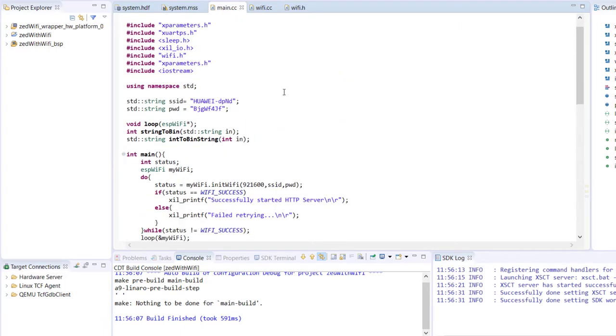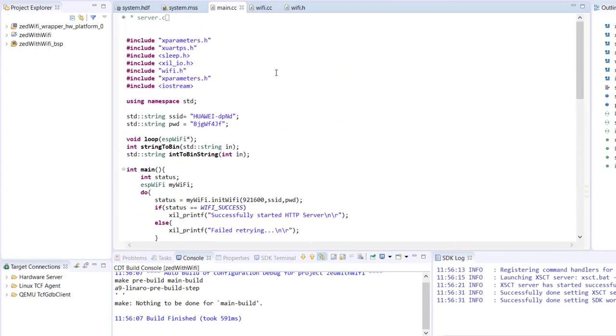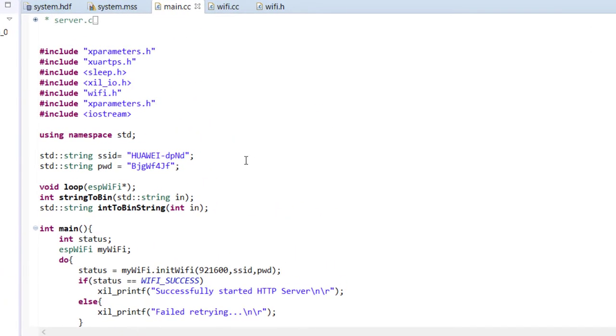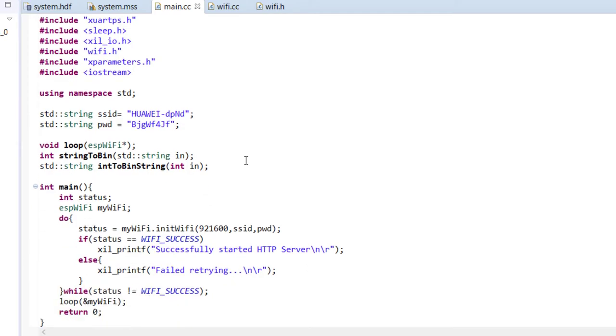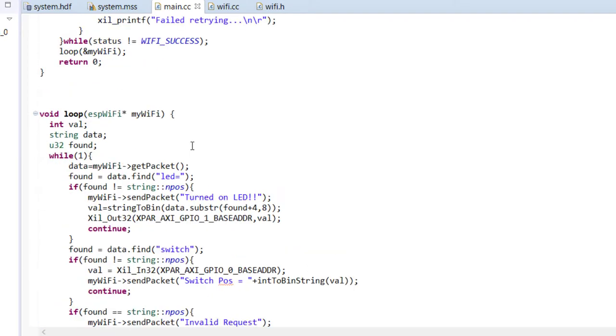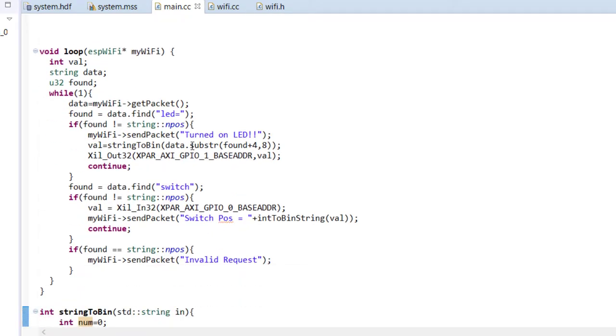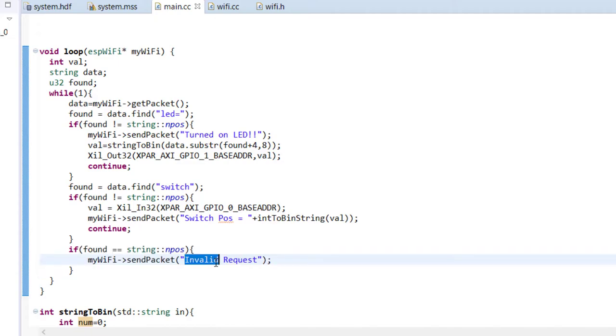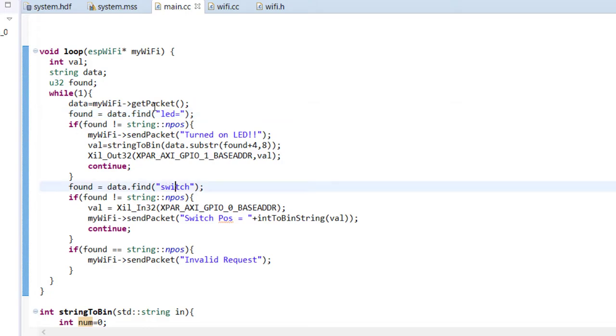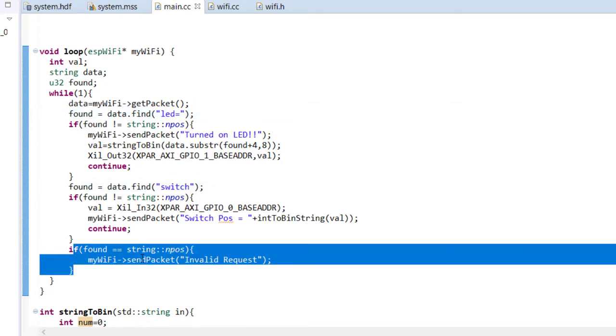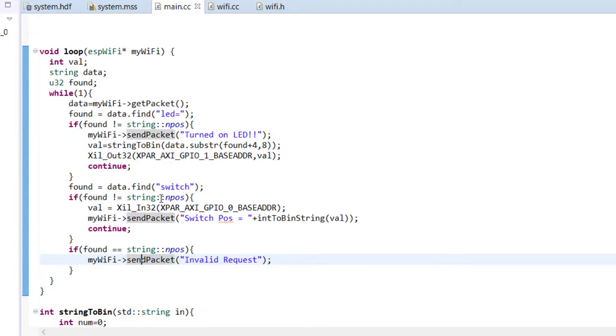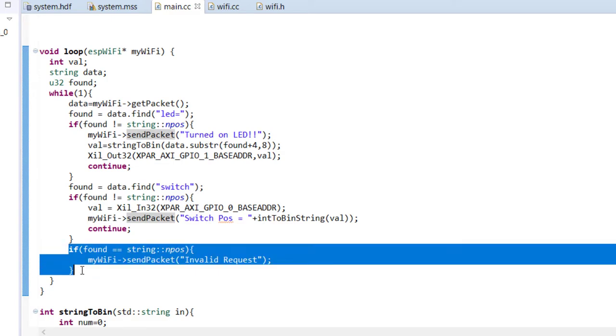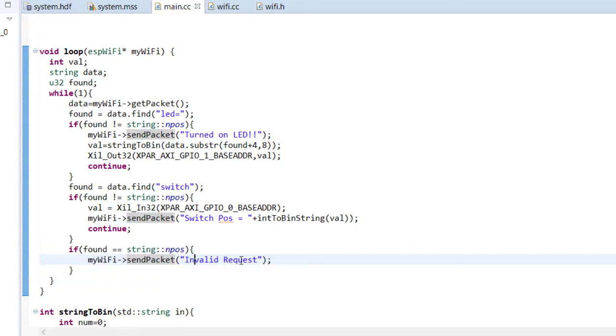Now let me come back to the server part, which is going to run on our Z port and ESP. There are very minor modifications I have made from previous tutorial. One thing I have added is this extra packet with invalid request. So previously, we checked whether packet has request for LED or switch. Then we do the corresponding thing. I have added one more option. That means if the packet doesn't contain any of this information, if the client sends some random packet, we will make a response with invalid request.